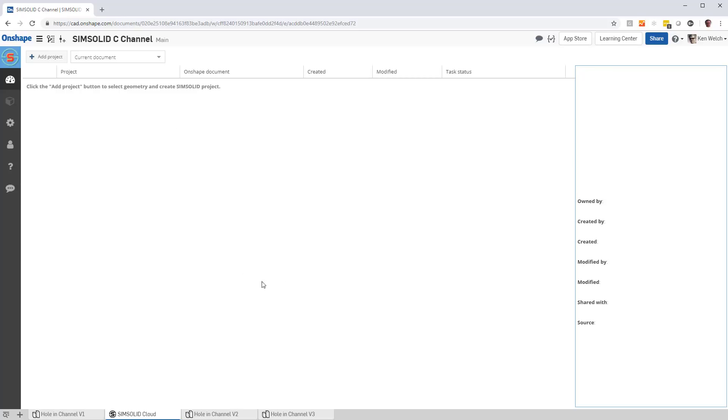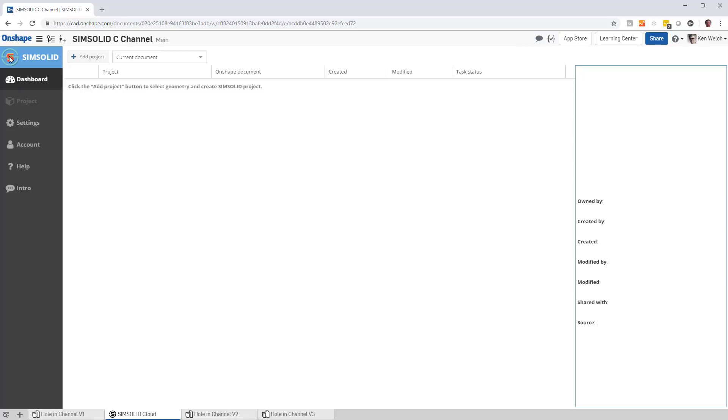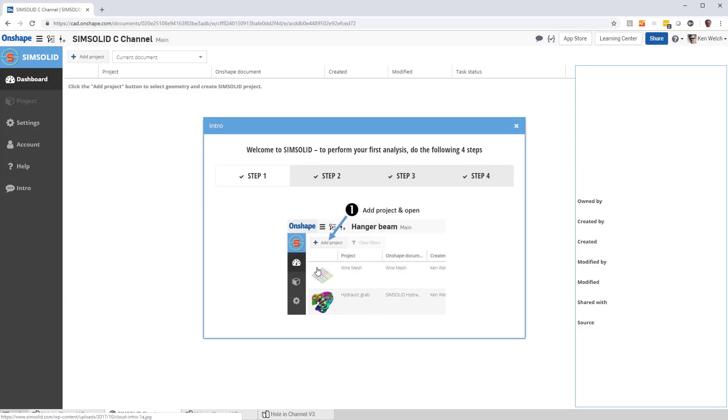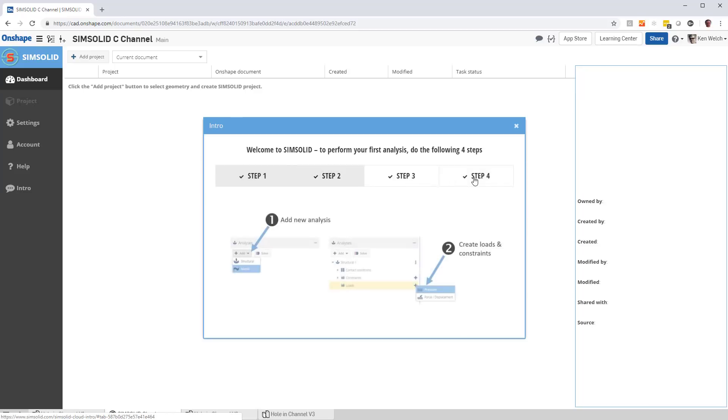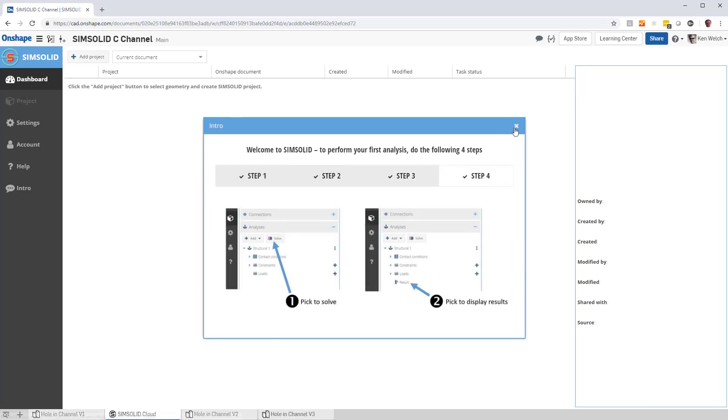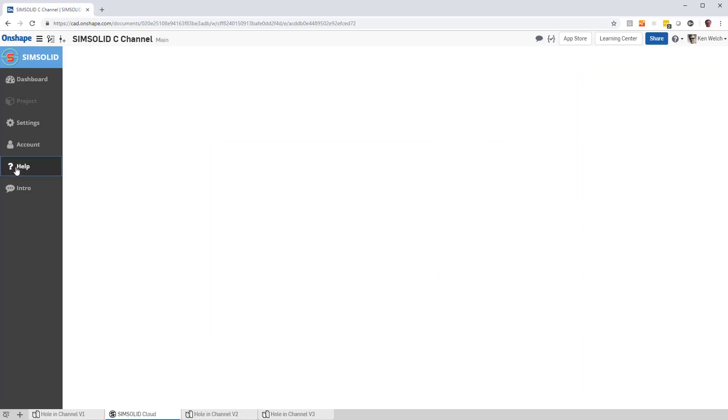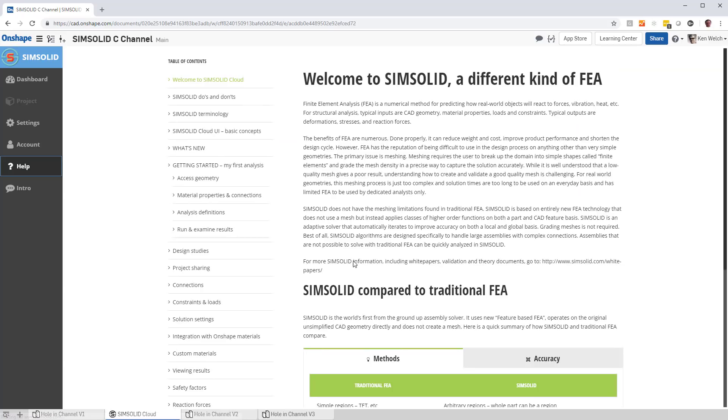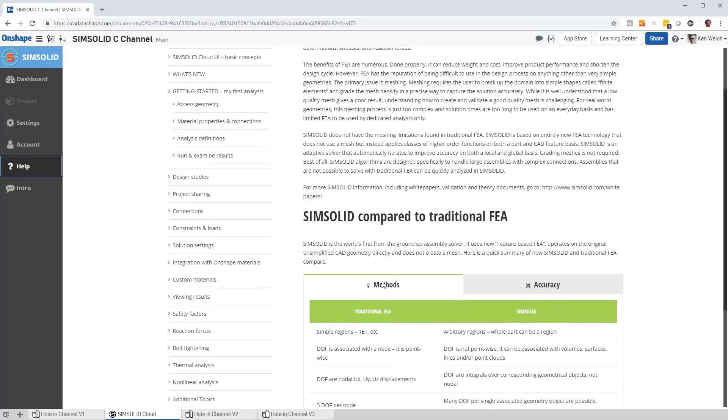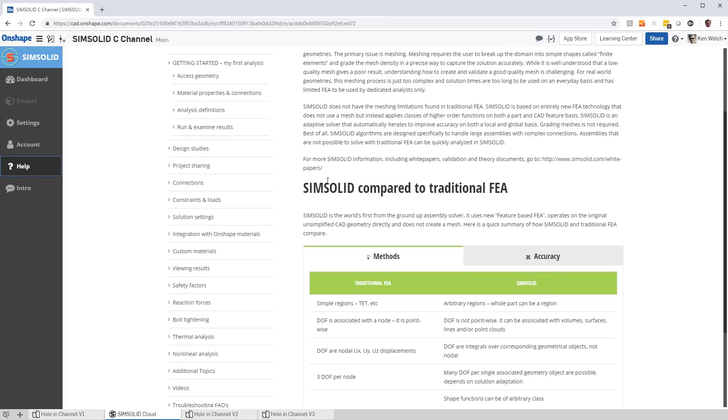A couple things with the tab. First, you can see there is a dashboard, project pane, settings, account info, help, and intro. Intro is very nice, gets you started in the four steps of doing analysis. Help gives you much more details in terms of theoretical details, SimSolid compared to traditional FEA, etc.